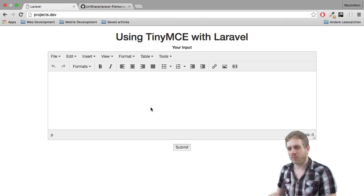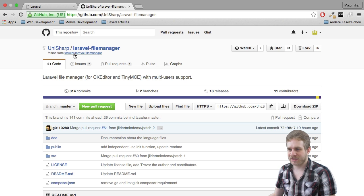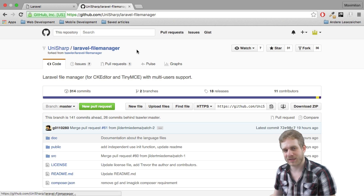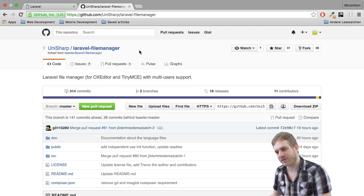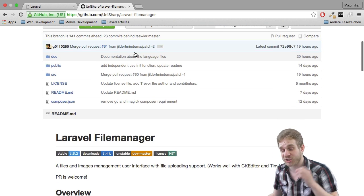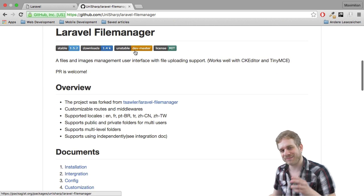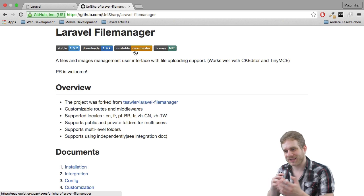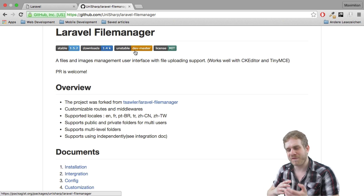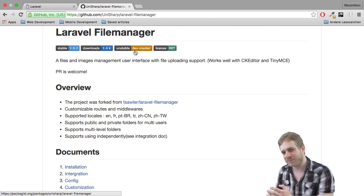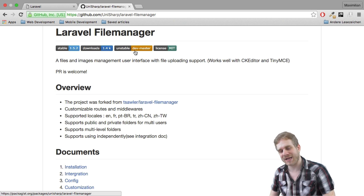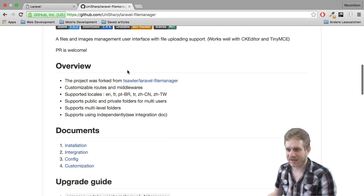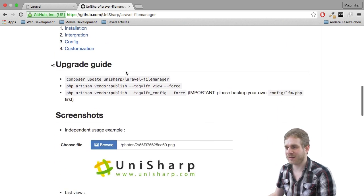But right now what I will use is this Laravel file manager by Unisharp and you will find a link to this GitHub repository in the description, which is a great file manager and best thing is it is kind of configured to work great with TinyMCE and CK editor and it is really easy to set up.